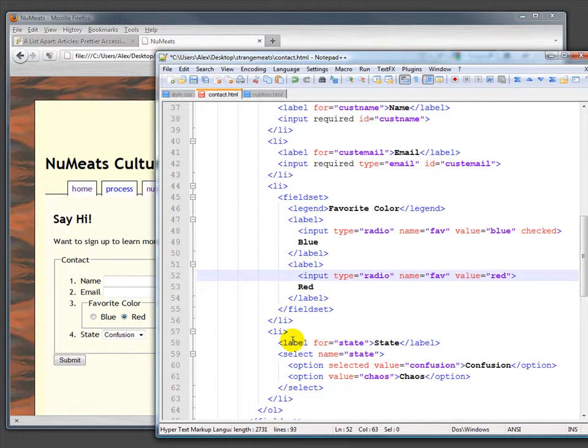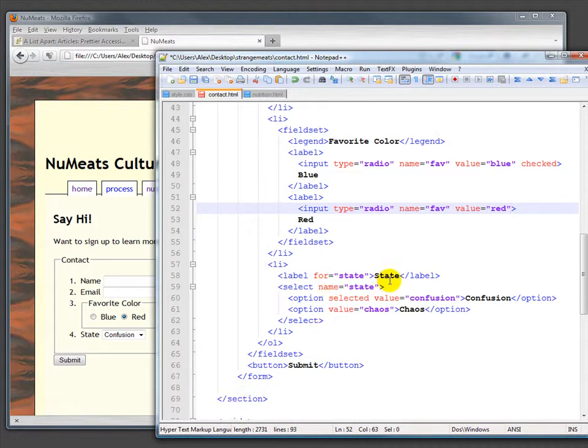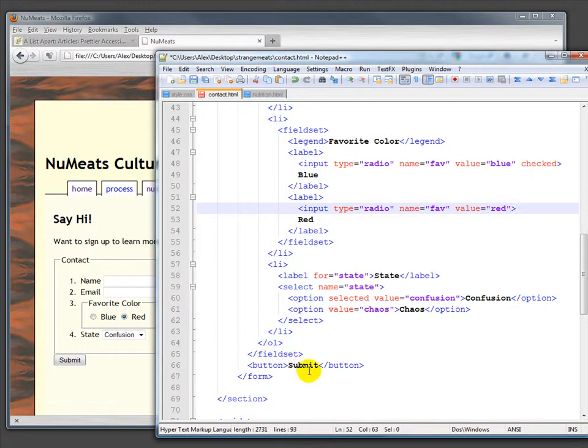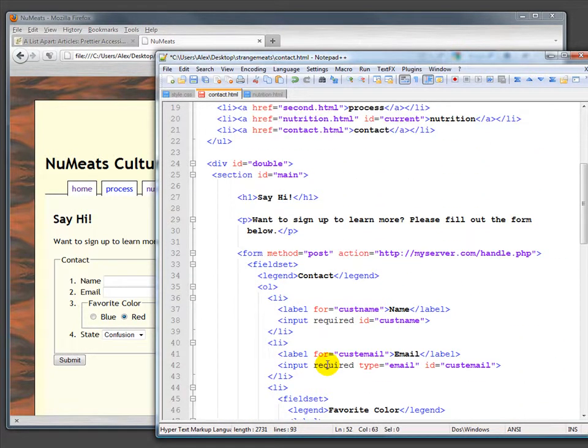We have another list item for the state—the label and then a select for the state. Then we close out the fieldset and have a submit button. So what do we do with this?